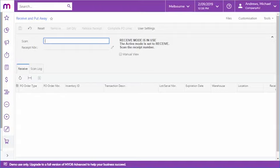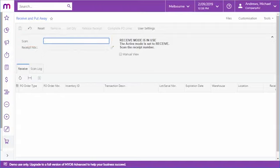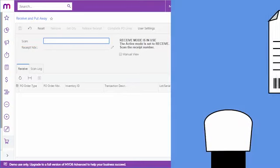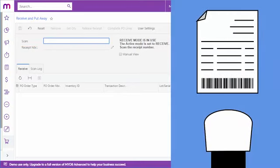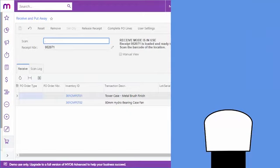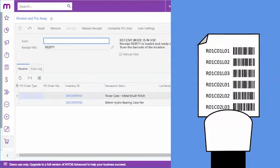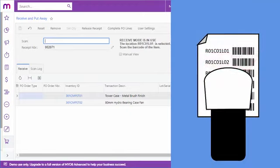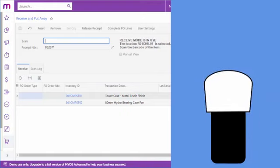While they can type the information into the scan field here, in an automated warehouse operations scenario, this would normally be entered by scanning a barcode. Once the receipt's been identified, for each item that's being received, the employee scans a barcode identifying the receiving location and then scans the item's barcode.